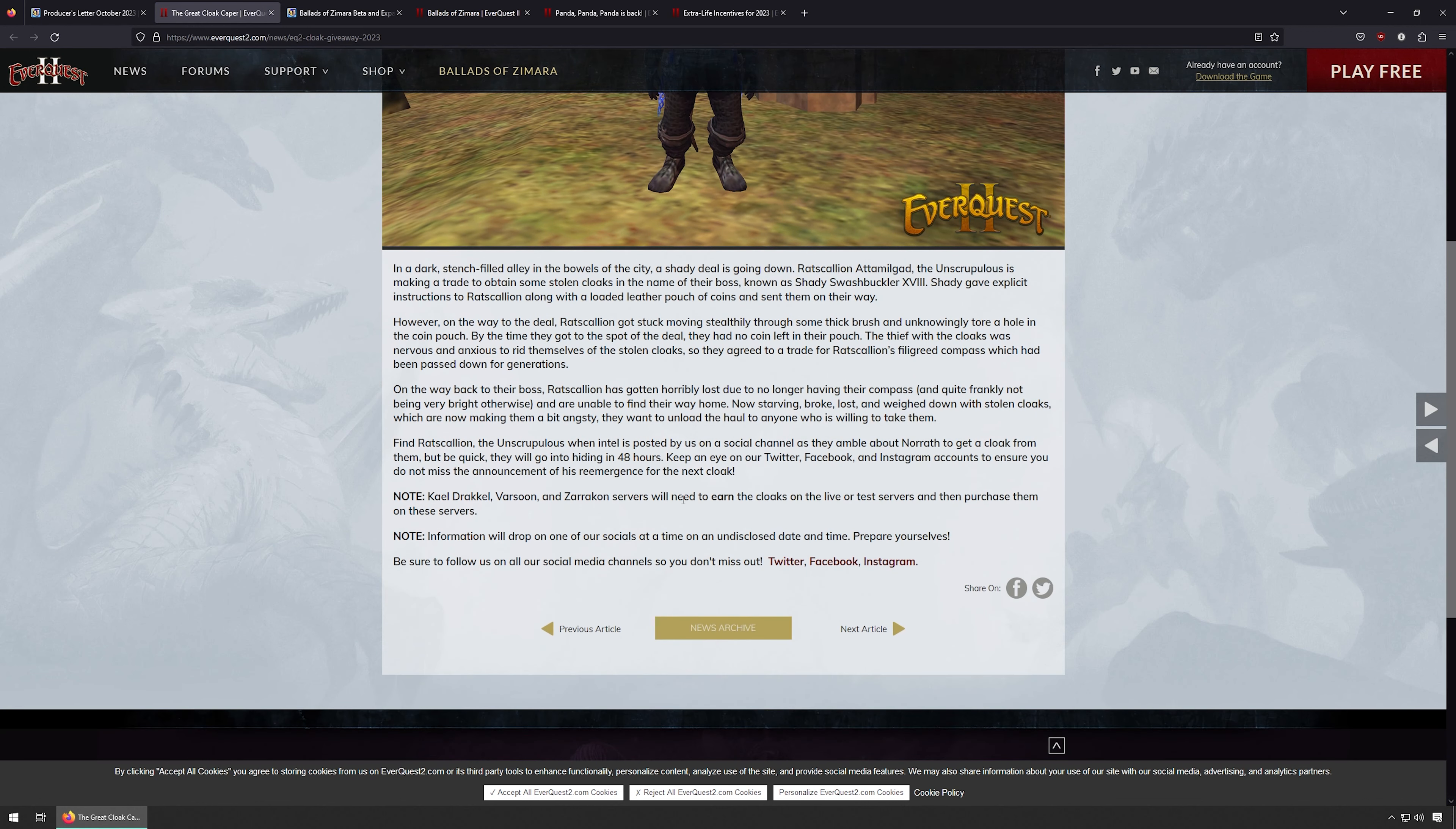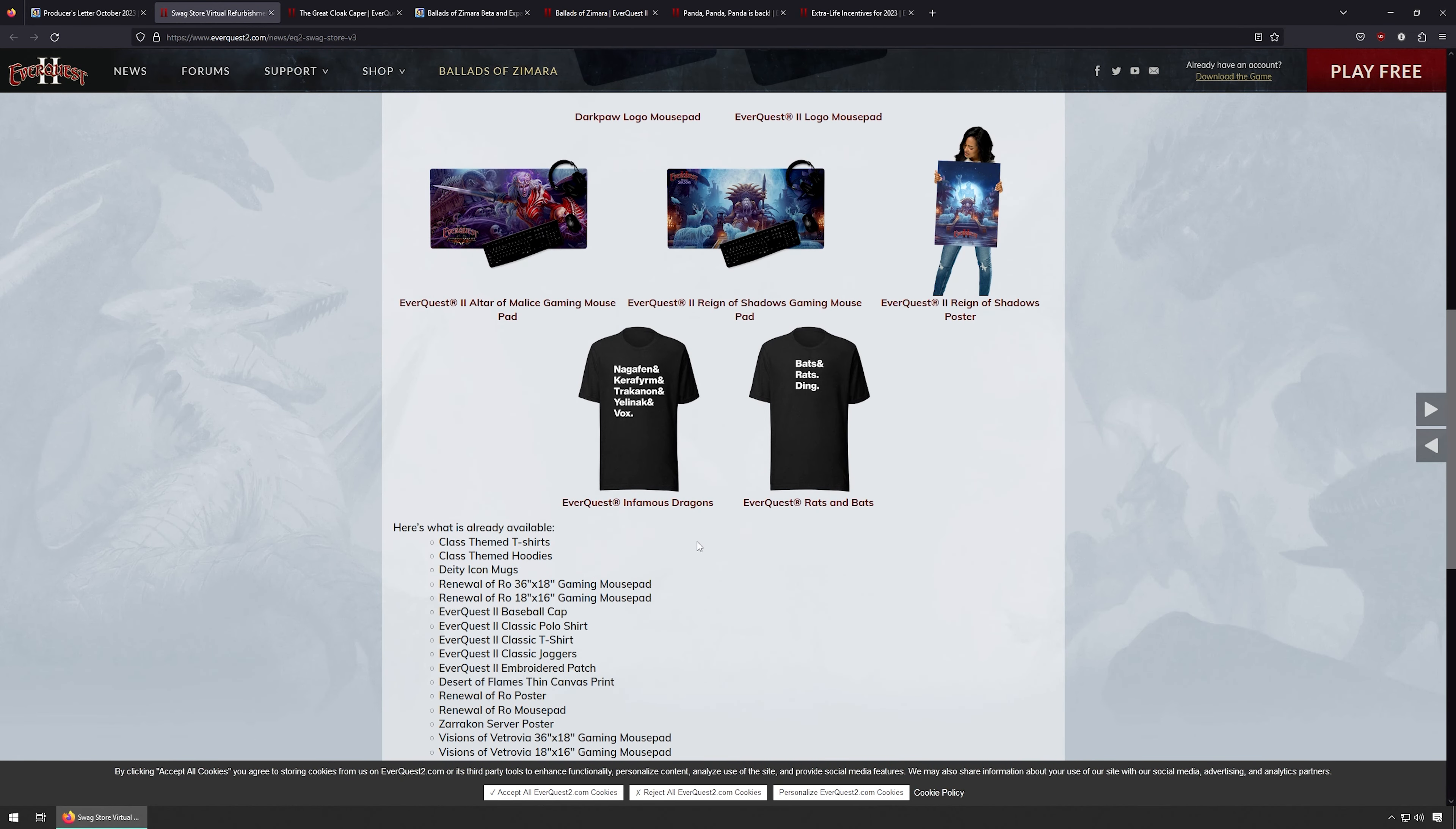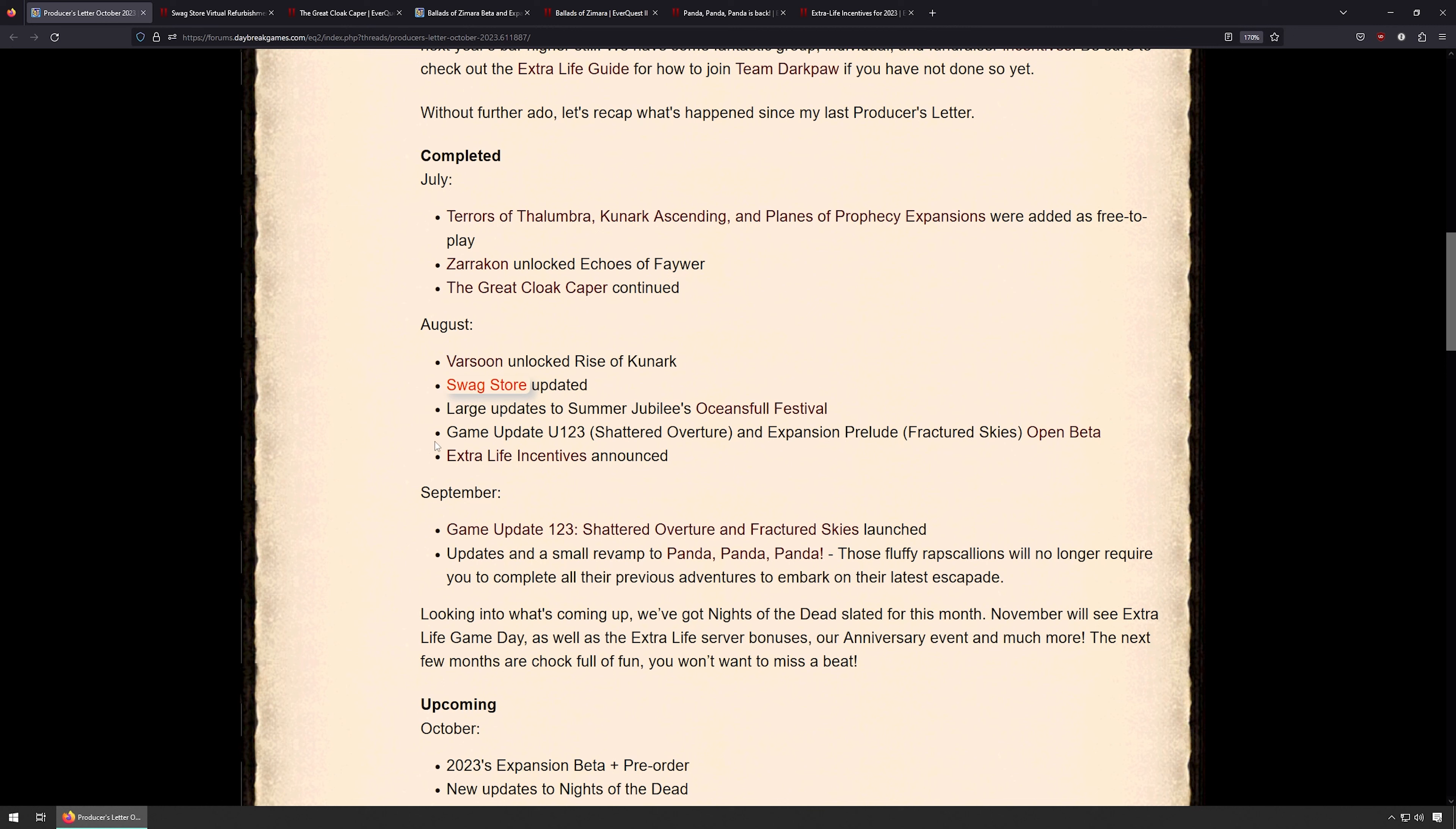Varsoon in August unlocked Kunark. The swag store got updated, so the swag store is, I think we covered this in a previous news update, just different EverQuest themed items you can purchase.